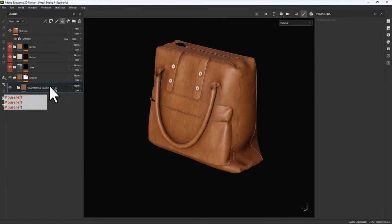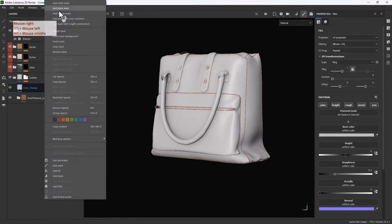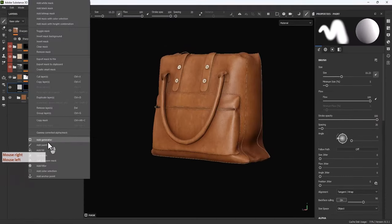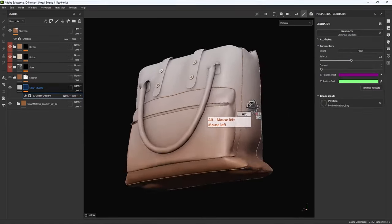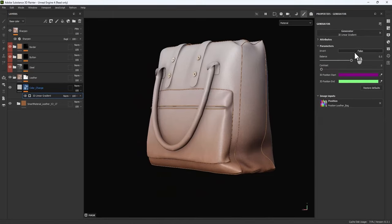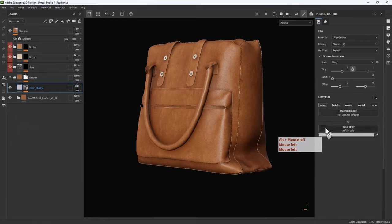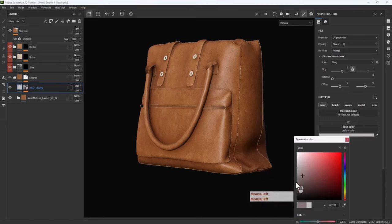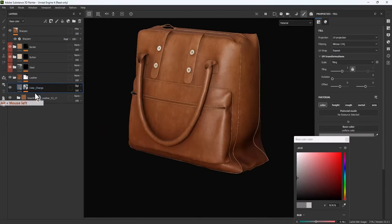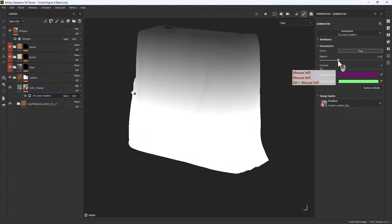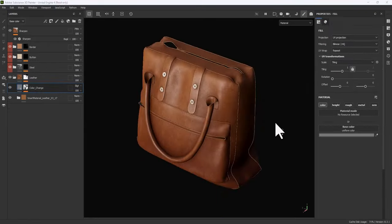Let's create a fill layer, call it 'Color Change', and give it a black mask. Add a Generator on the black mask — 3D Linear Gradient — it's top-down and I need to invert it. Put the blending mode to Soft Light, set it to color only, and make it a little bit dark. You can adjust the balance to something like this. We are good here — I have the color gradient I want.